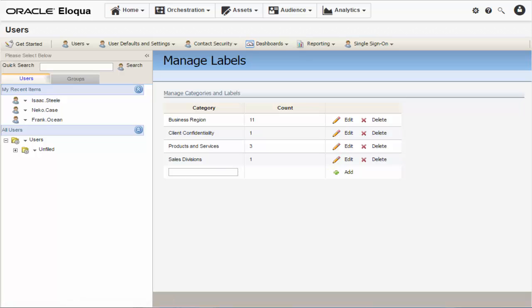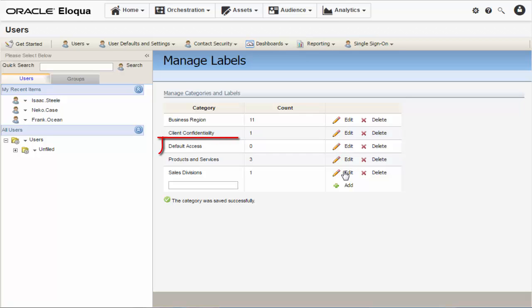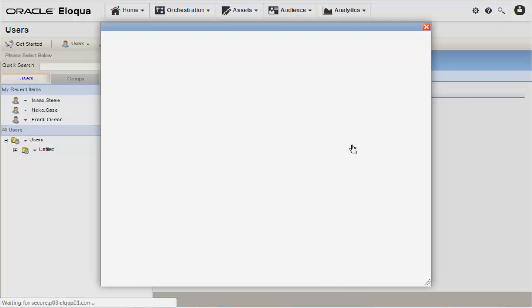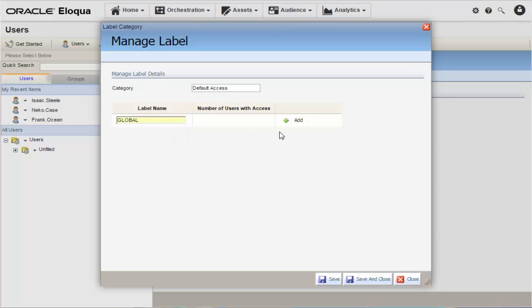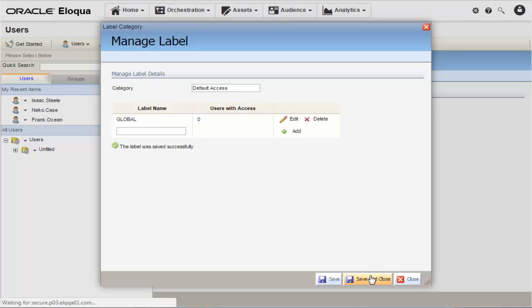All labels are grouped under Categories. I've already got some categories set up, but we'll add a new one called Default Access. Simply type the name into the open field, then click Add. Next, click Edit to add labels to the new category. Just like before, type a name into the open field and click Add. Now click Save and Close.